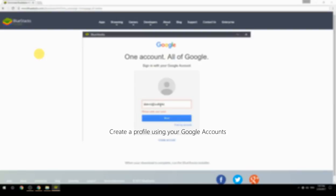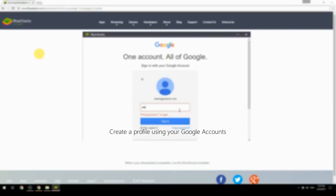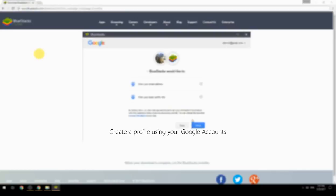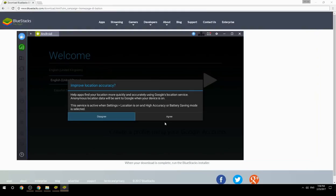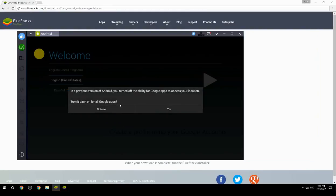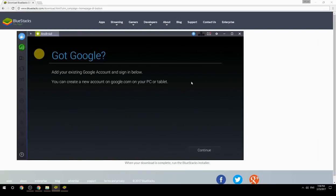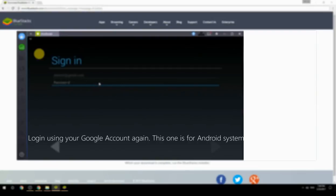Create a profile using your Google account, then log in using your Google account again — this one is for the Android system.